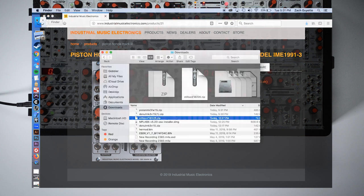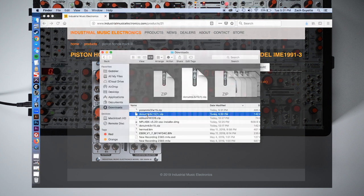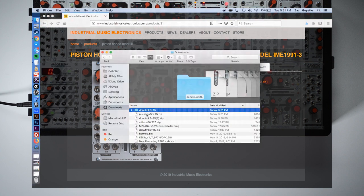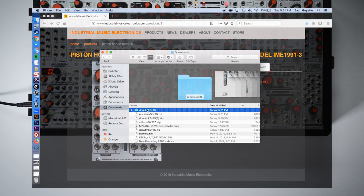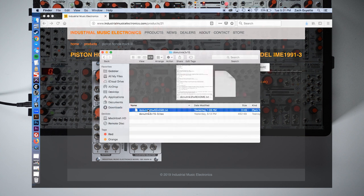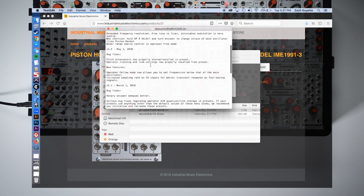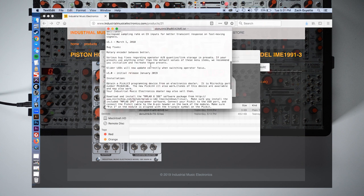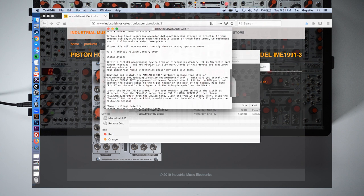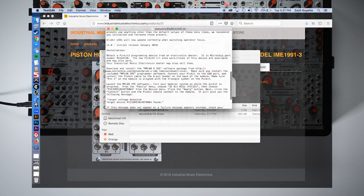Unzip the folder and open the text file for specific instructions on updating. The hex file in the folder is our actual firmware file that we will be using later. The included readme file explains feature additions, changes, and bug fixes from all versions of the firmware. Scrolling down we can also find a link to download the programmer software. This link is also in the description.